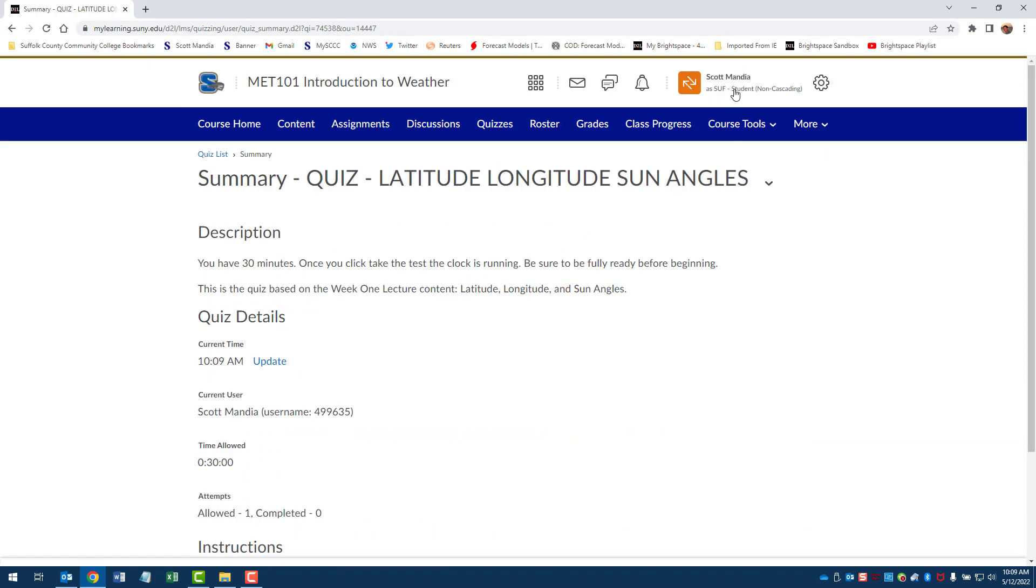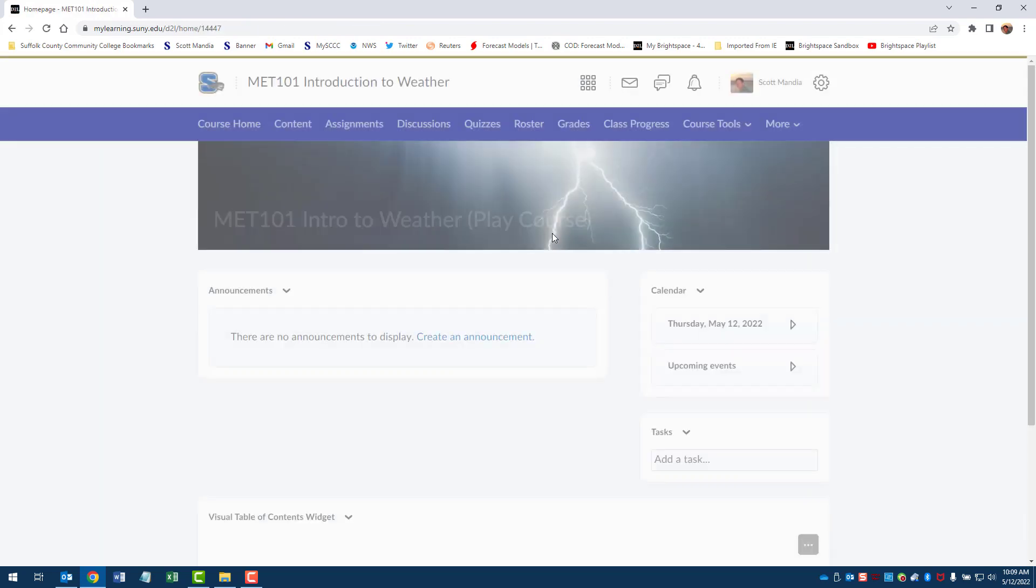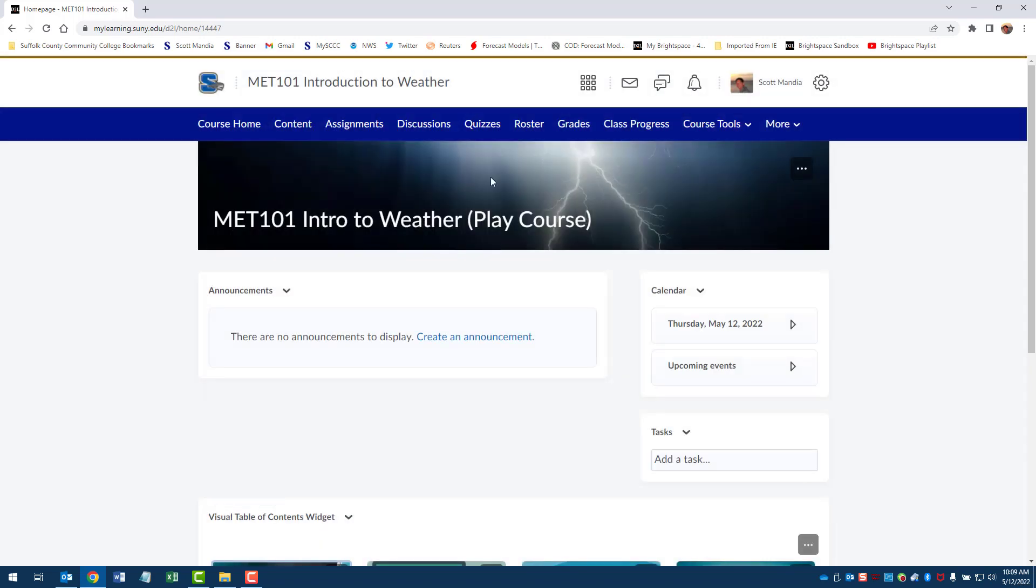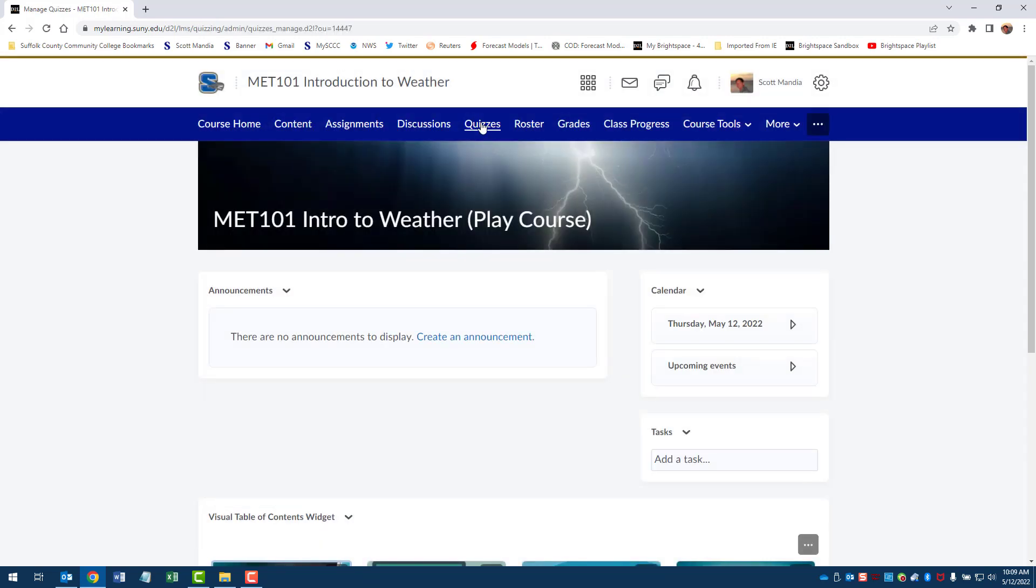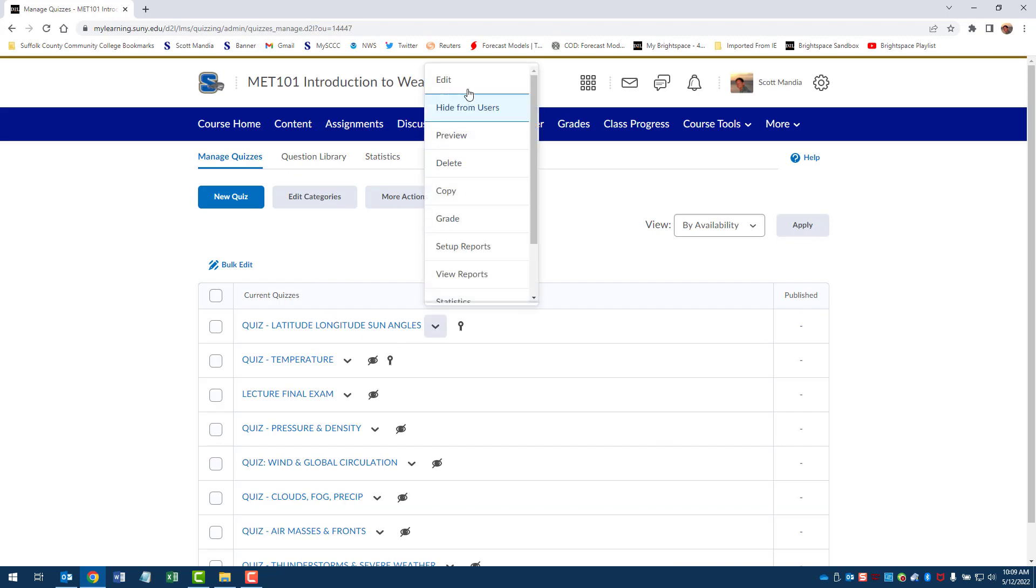Okay, so let me go back to the latitude longitude quiz. And see, here's that little pop-up window we talked about in the previous message in the welcome widget. So let's click on this.